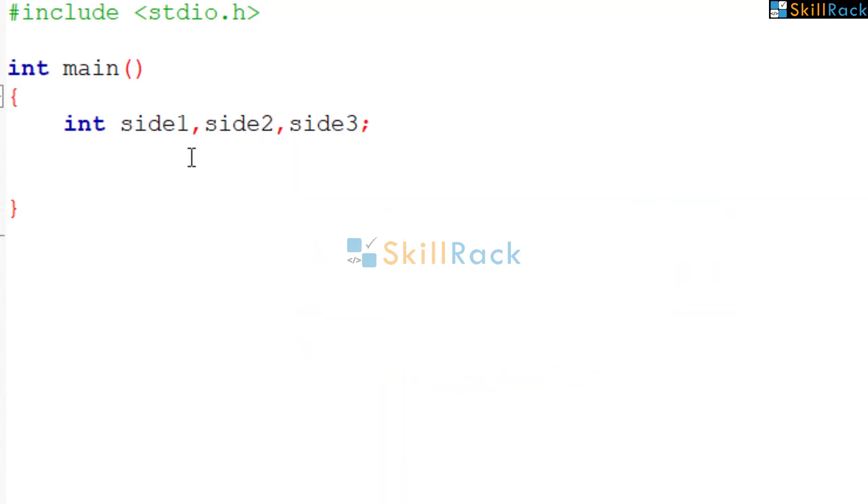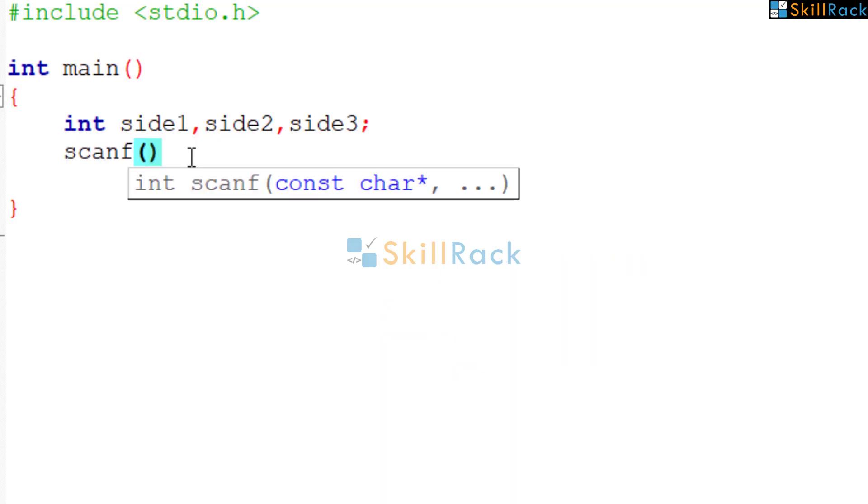Now we need to accept the input values. Because three values we need to accept, the format specifier for integer is %d.